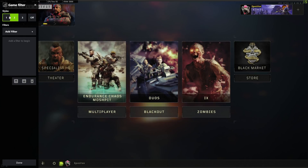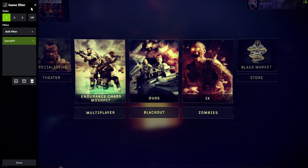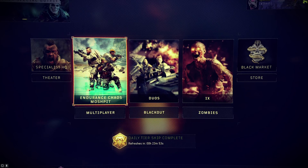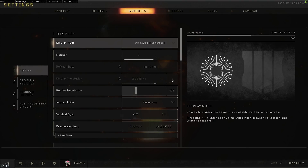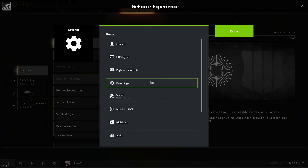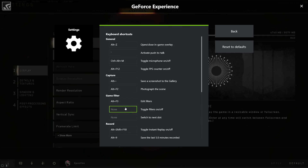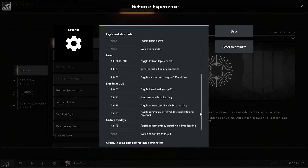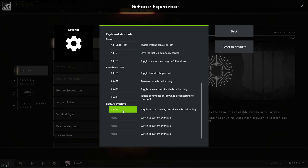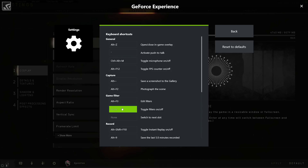You can switch between three different presets or just turn them off, which is really cool — great for your stream. Alt-F3 pulls this up and toggles it off. In settings under keyboard shortcuts, you can set up your own keyboard shortcut for turning filters on or off. For example, I'm setting up Alt-F5 to toggle filters, and you can also set shortcuts for switching between your presets.